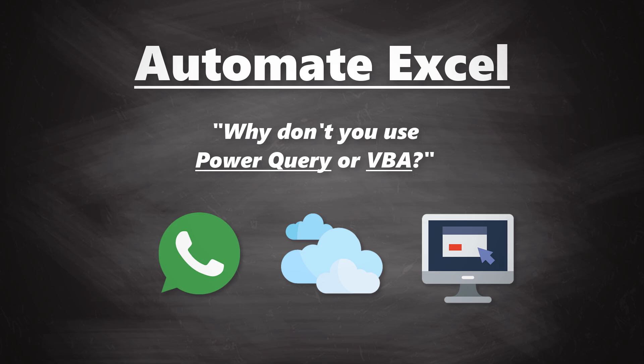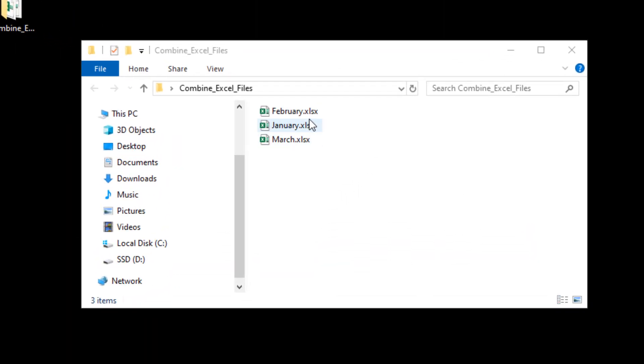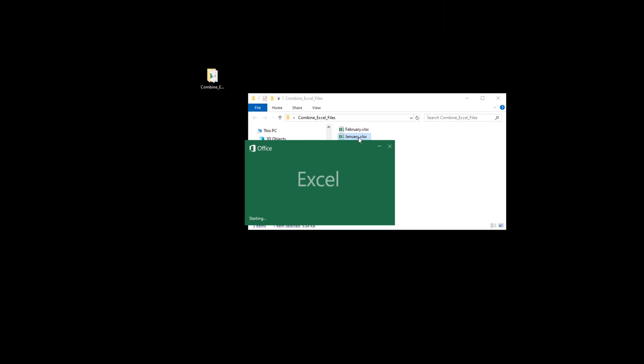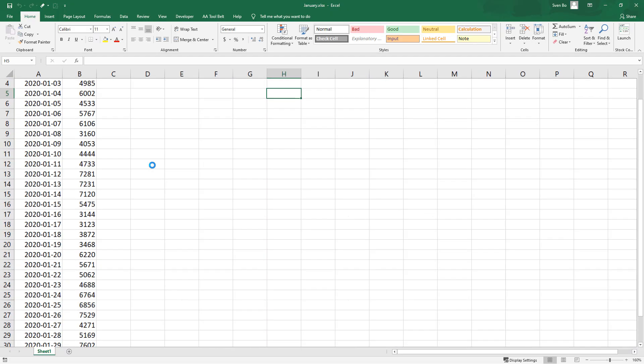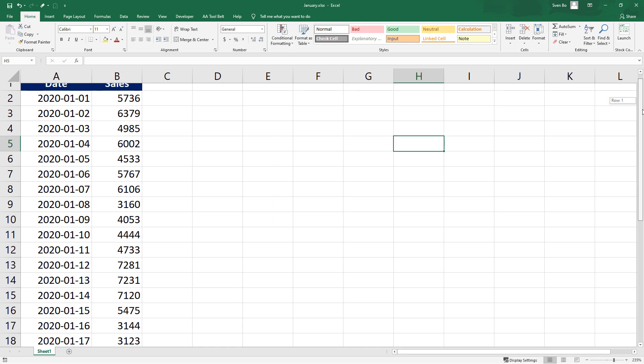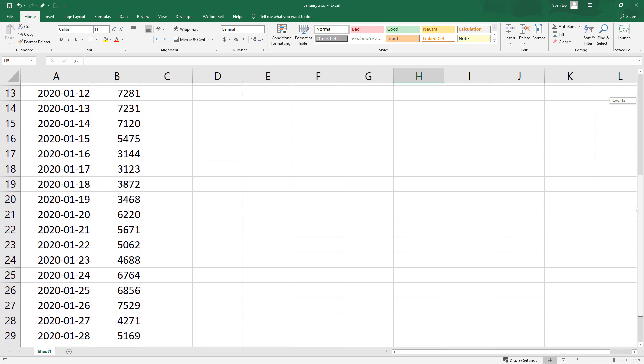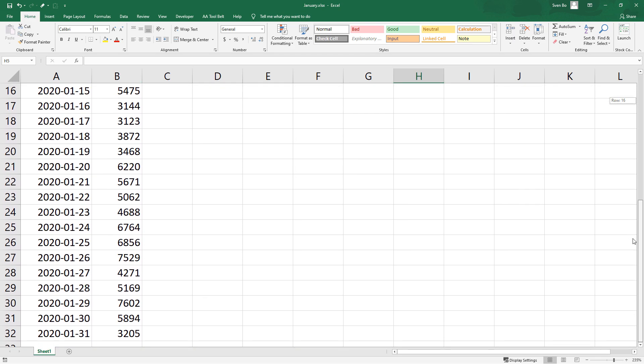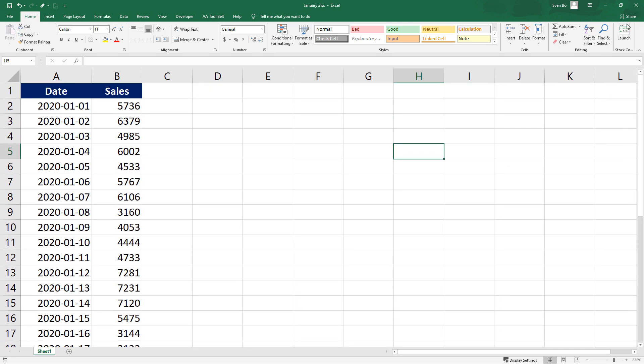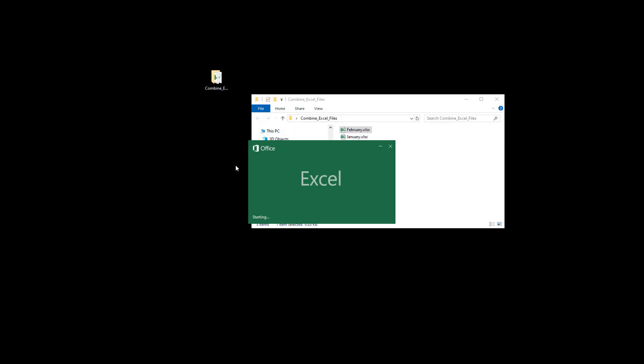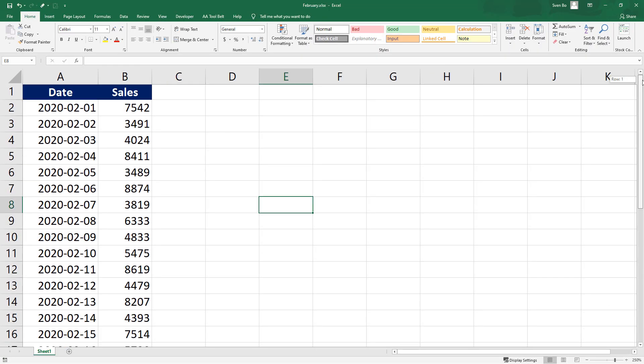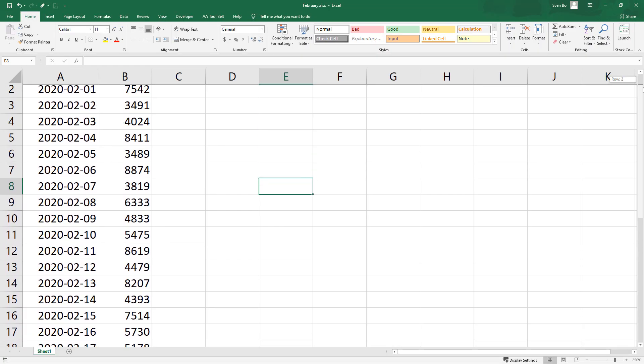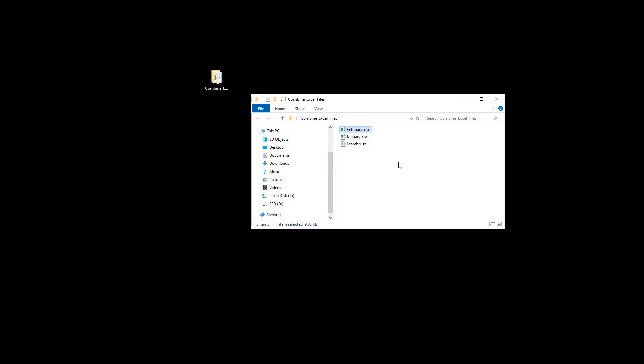With that out of the way, let us get started and have a look at the sample files I have created. There are three different Excel files. Each file contains a sales record for the respective month. For instance, in the January file, we have the sales record for January 1st until January 31st. The other Excel files are in the same structure. Our goal is to combine those files into one file and create an interactive bar chart which shows the sales progress by month.